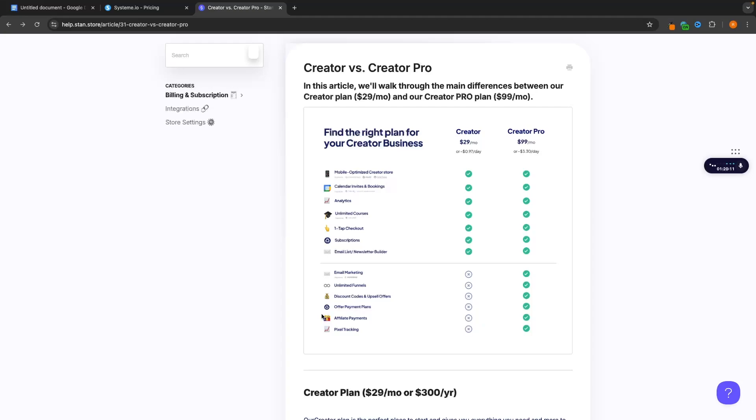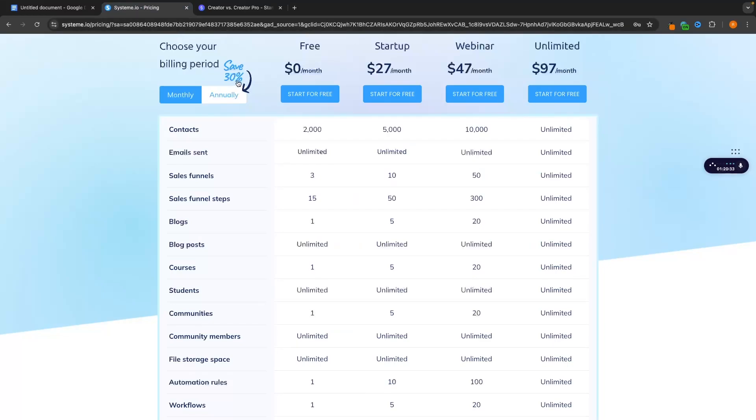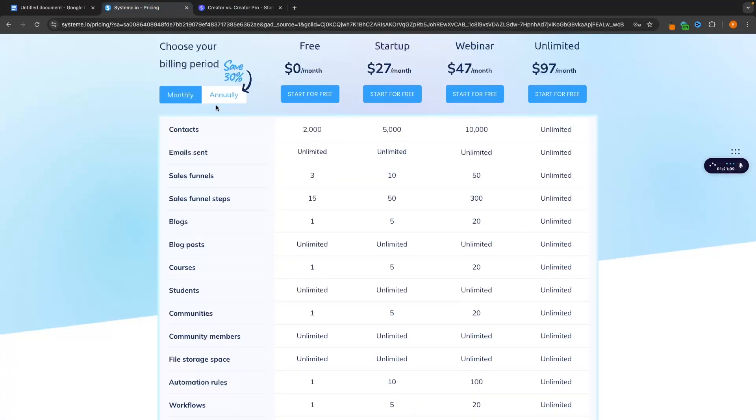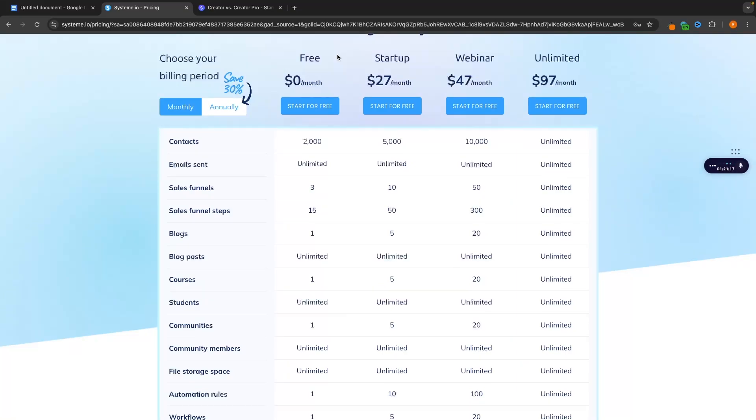The next thing is affiliate payments. So if you create a course and you want to set up affiliates for your course so you can get other people to promote your course and then earn a percentage. You can't do this inside of the standard creator plan but once again on System.io you can set up an affiliate payment structure. On top of this another thing that I really like about System.io is they kind of have a gradual rank up. So you can basically start your business.